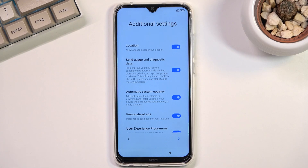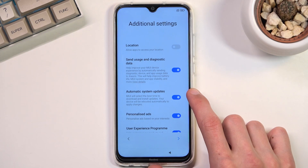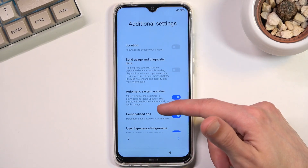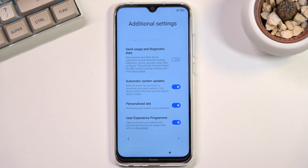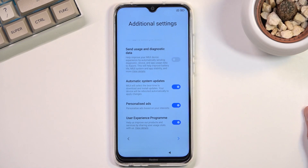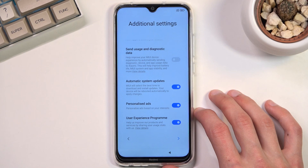This brings us to additional settings. In those additional settings we have a couple of things we've probably already seen, like location — this is now from Xiaomi, so no thanks. We have send user and diagnostic data, but now instead of Google it's being sent to Xiaomi, so again no thanks. Automatic system updates I'm going to leave on so it automatically updates my device. We have personalized ads — which is the biggest issue here — and then user experience programs. I already turned off two things without any problem.